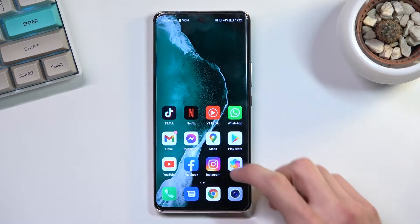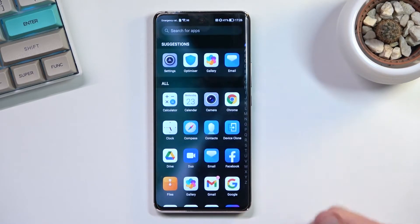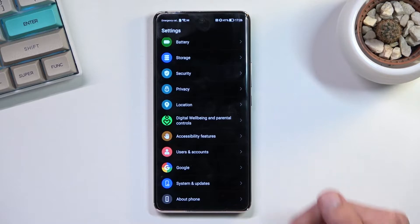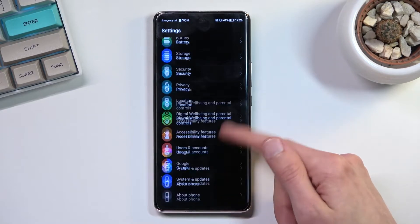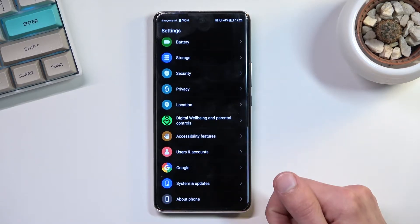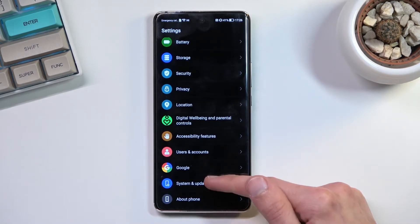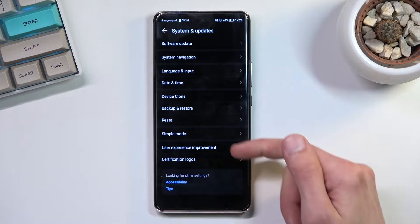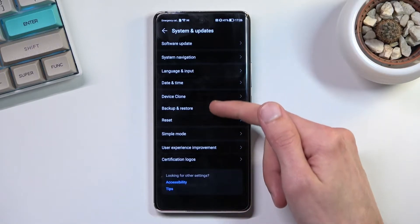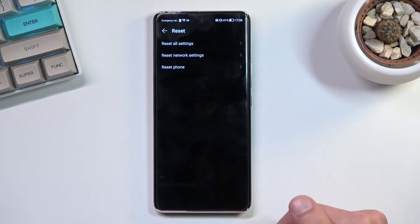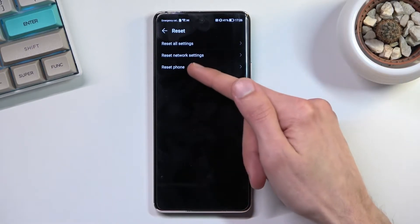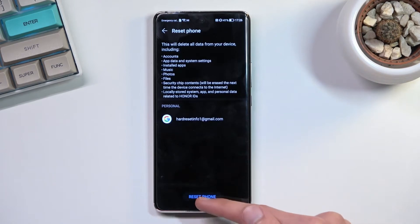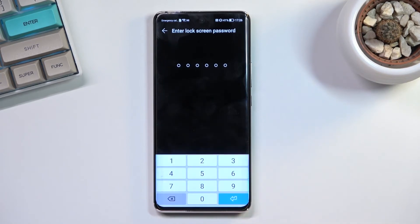To get started, you'll want to open up your settings application. From here, scroll all the way down to system and update, select reset below, and then choose reset phone.